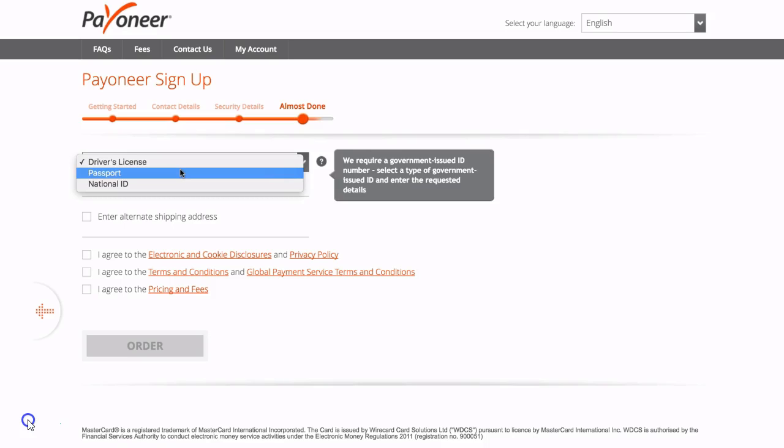Then you just have to go down and click on the three boxes where it says I agree and the order light will come on and you can click order.